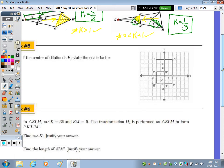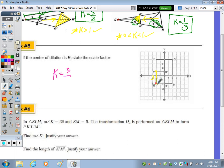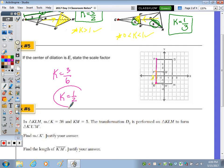Number 5: If the center of dilation is E, state the scale factor. The image length E prime to F prime is 3. Count the pre-image length: 1, 2, 3, 4, 5, 6. So K is 3 over 6, which reduces to one-half. Scale factor equals image divided by pre-image.